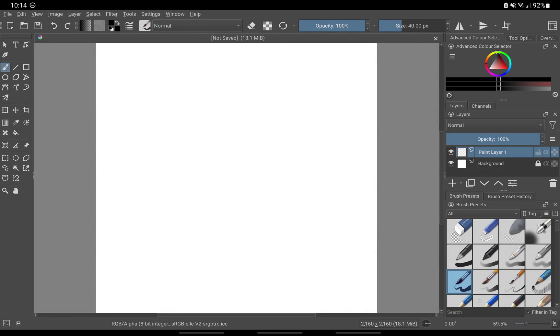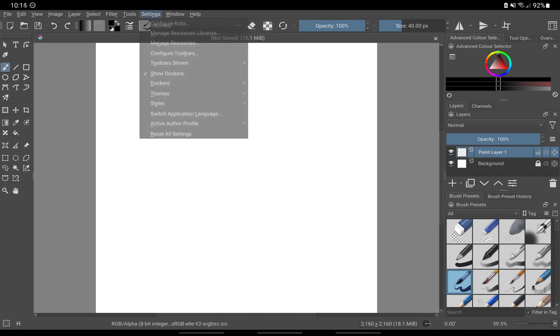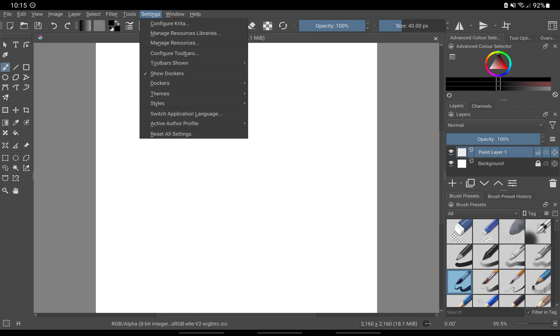When you first create a canvas, as you can see there are so many elements taking up precious canvas space. We are going to set Krita up in such a way as to maximize our canvas space. First, from your menu bar, click settings, configure Krita.